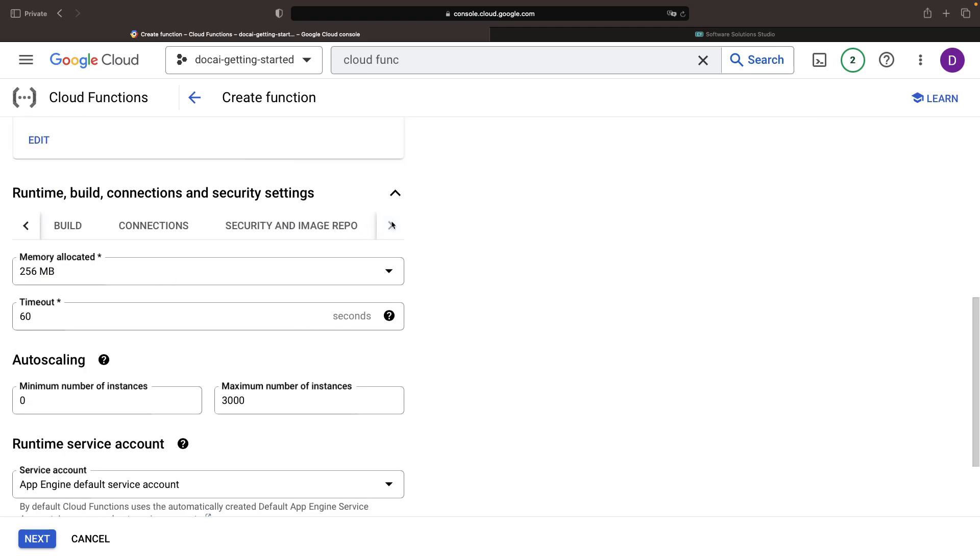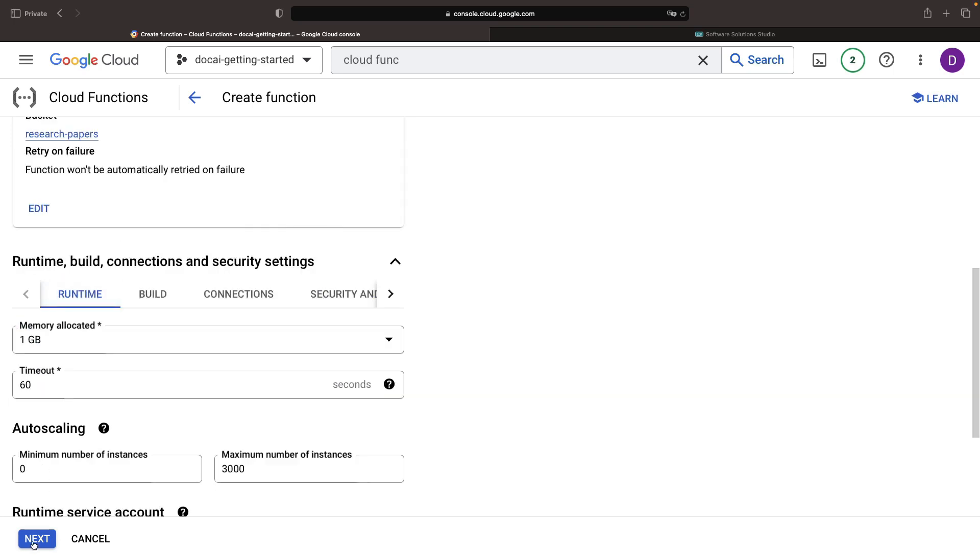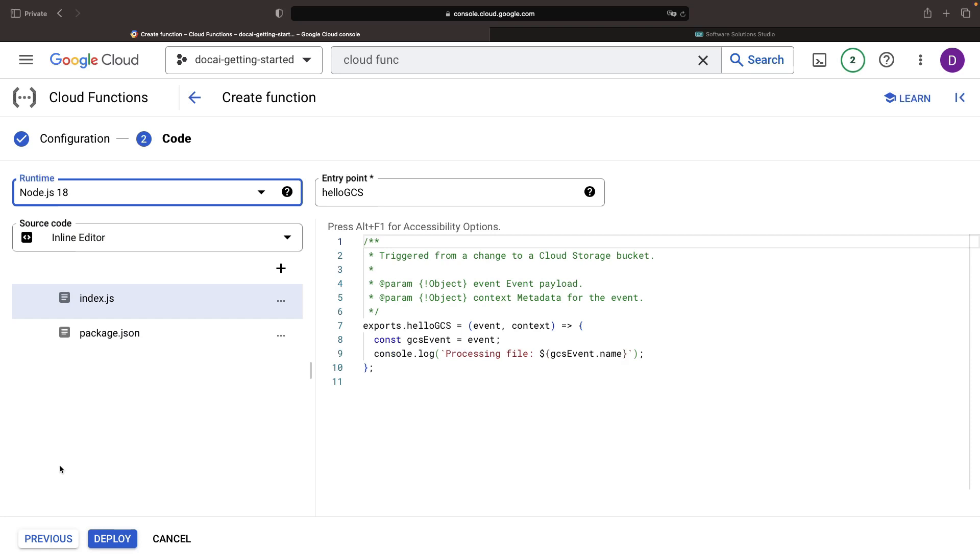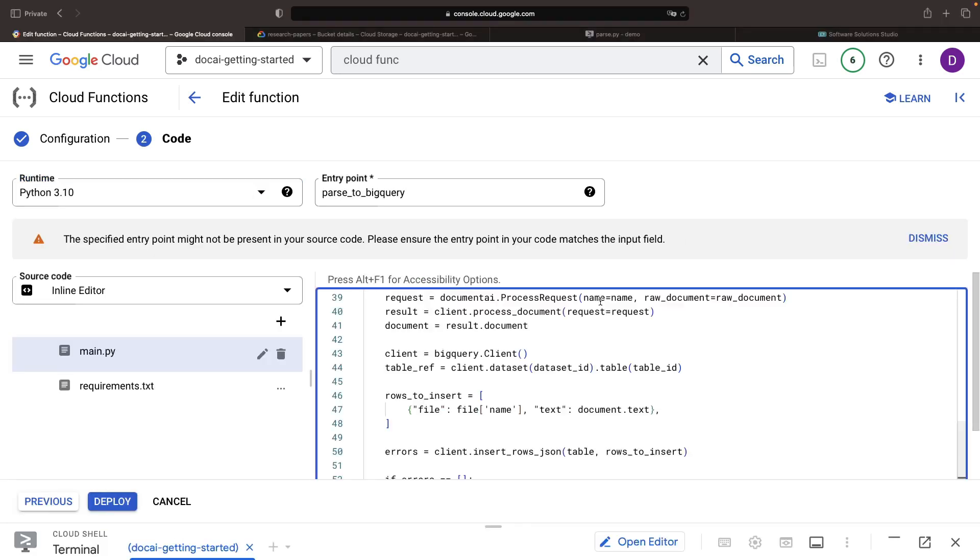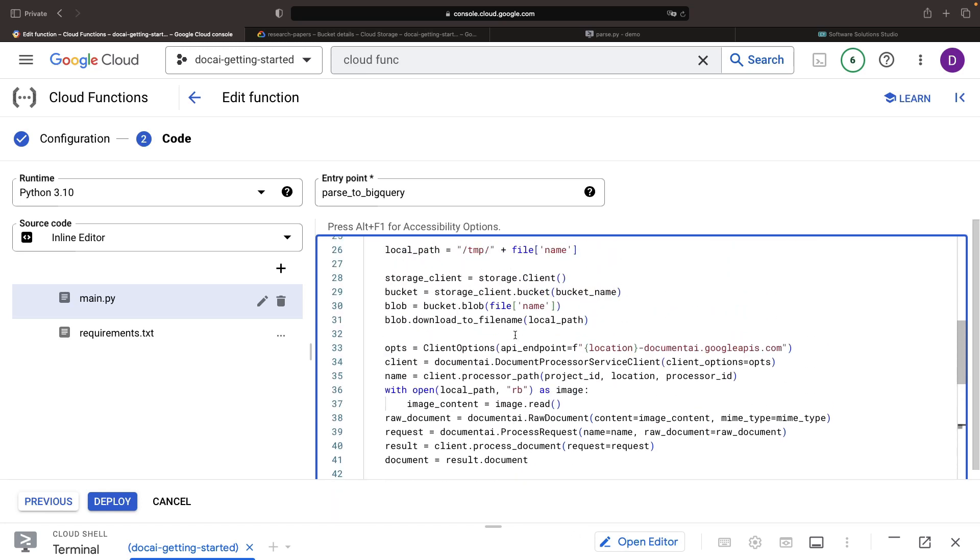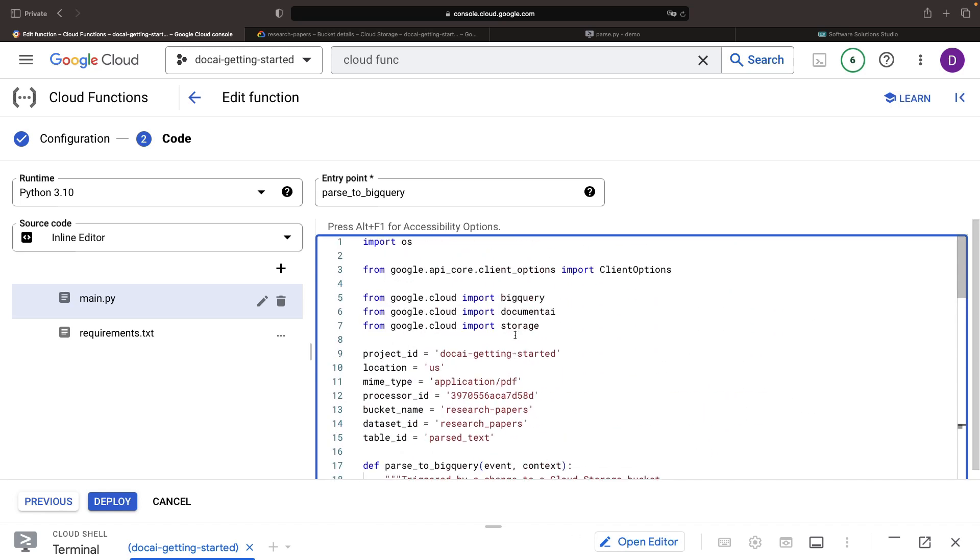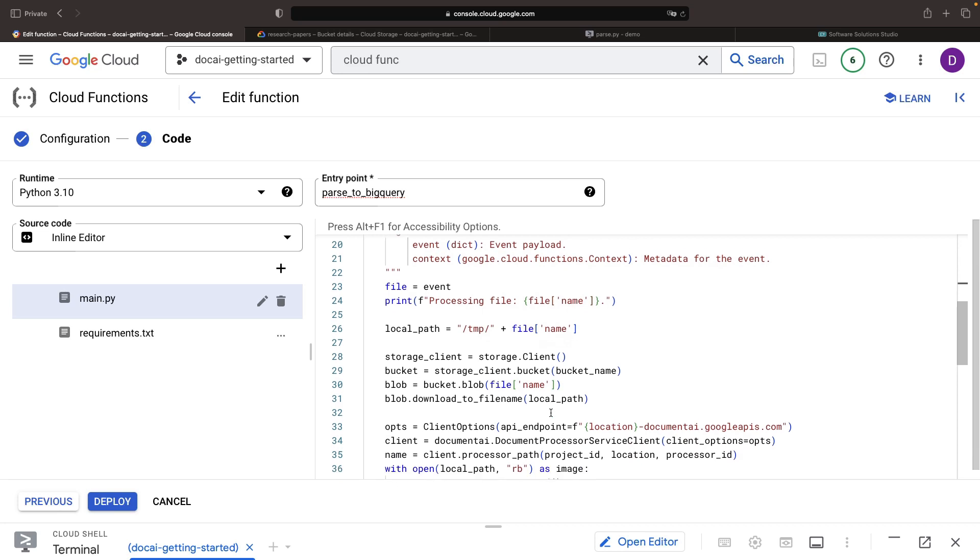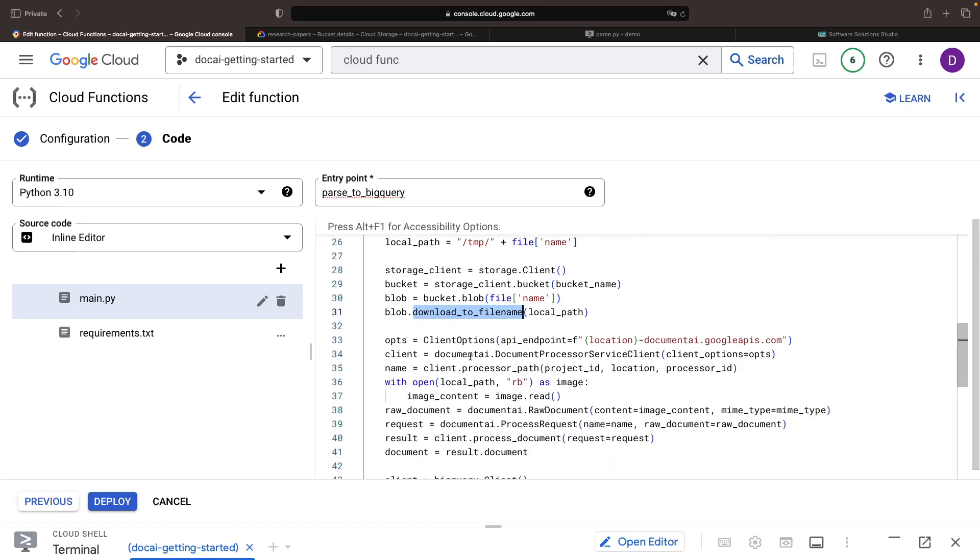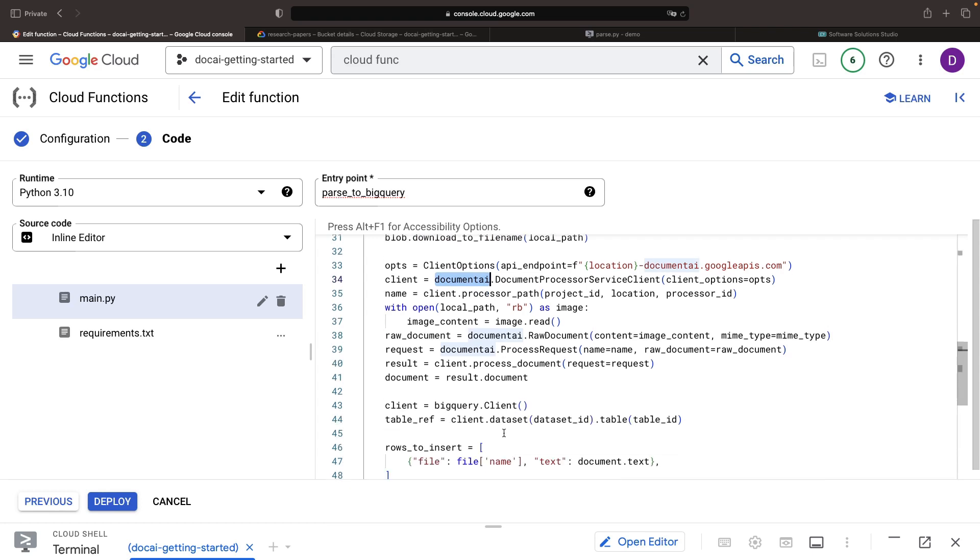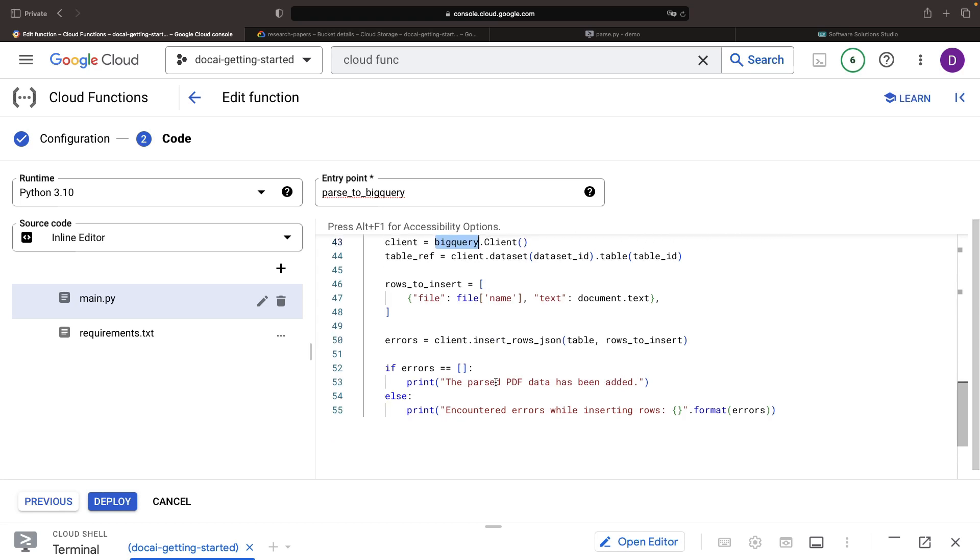The default settings for runtime, build, connection, and security are mostly adequate, but we may want to allocate more memory to these functions. We'll develop a Python-based function using the Document AI APIs. The code will involve the parseTo BigQuery entry point, where we'll define some constants. We'll use the Google Cloud Storage client to download the file, the Document AI client to process the document, and the BigQuery client to save the file name and text contents to a table.